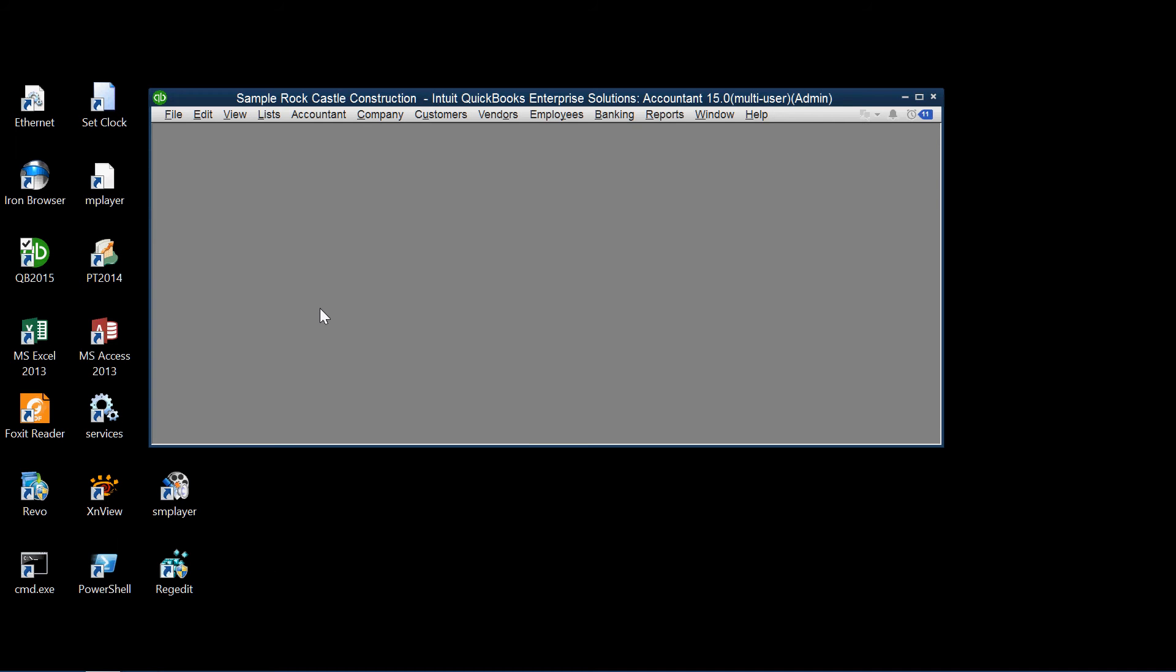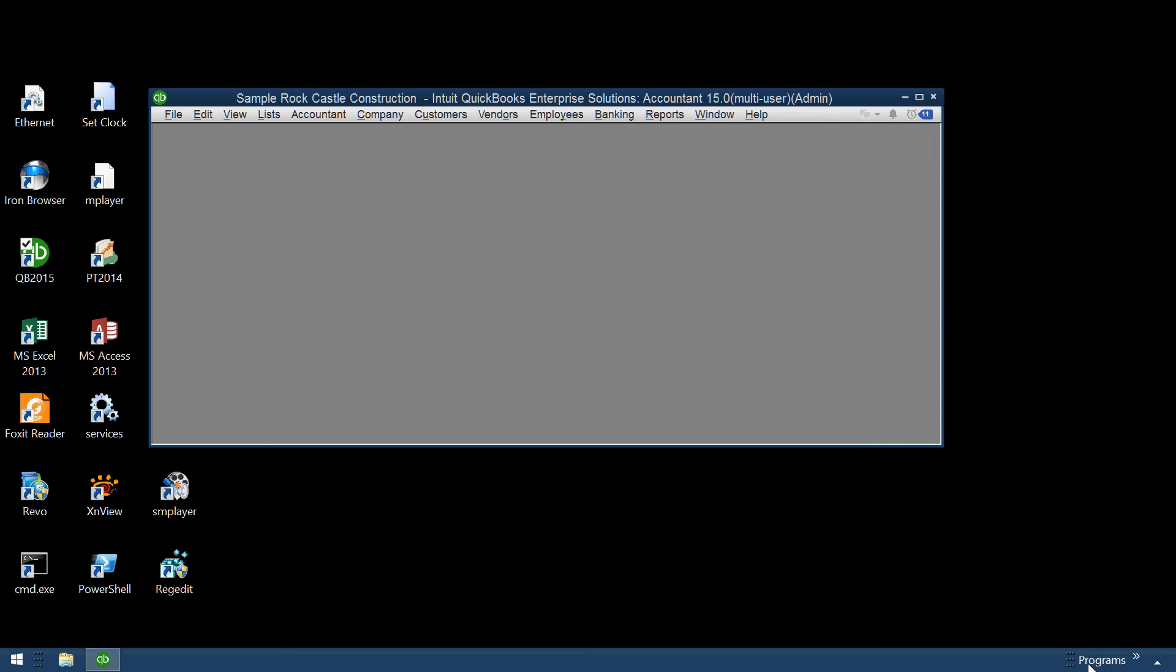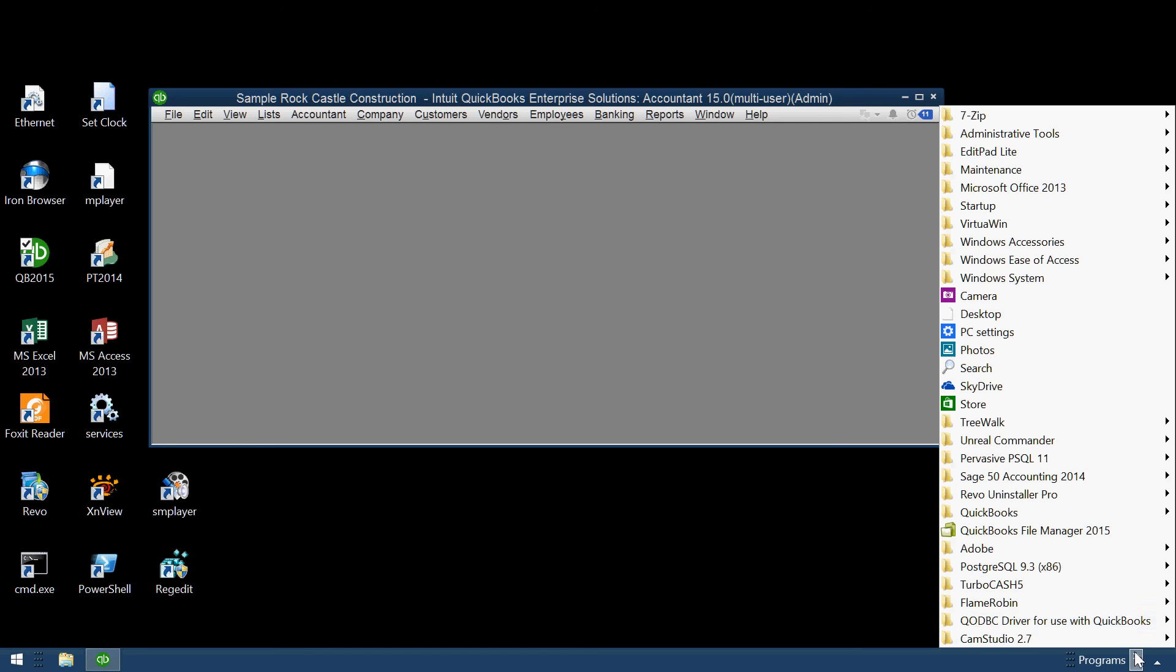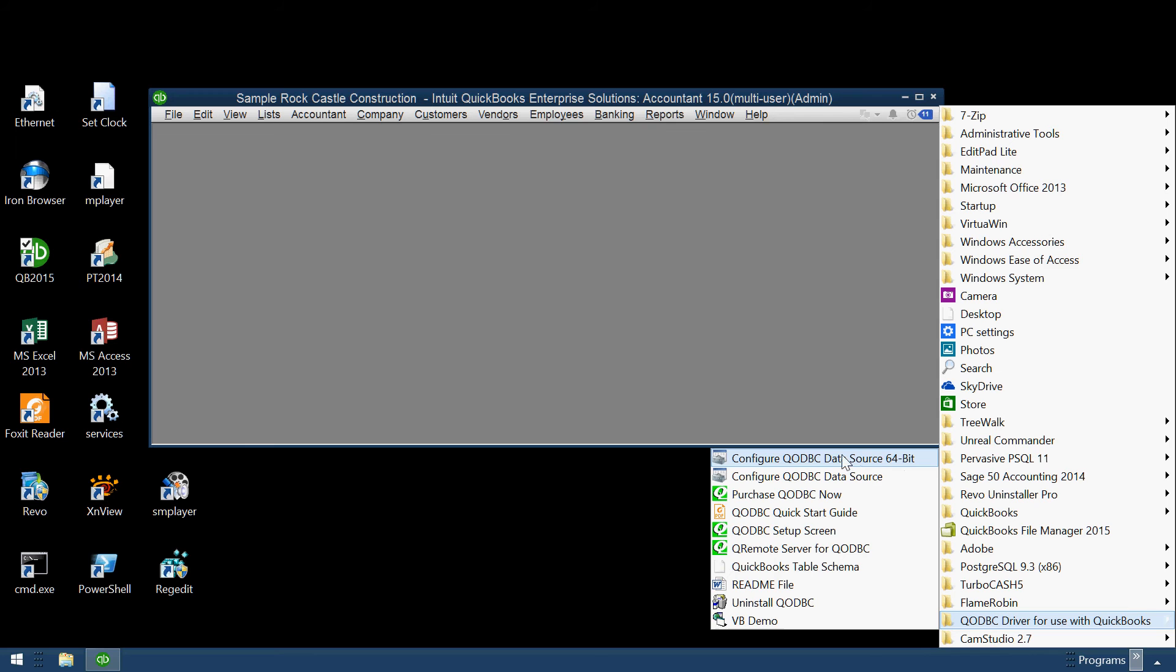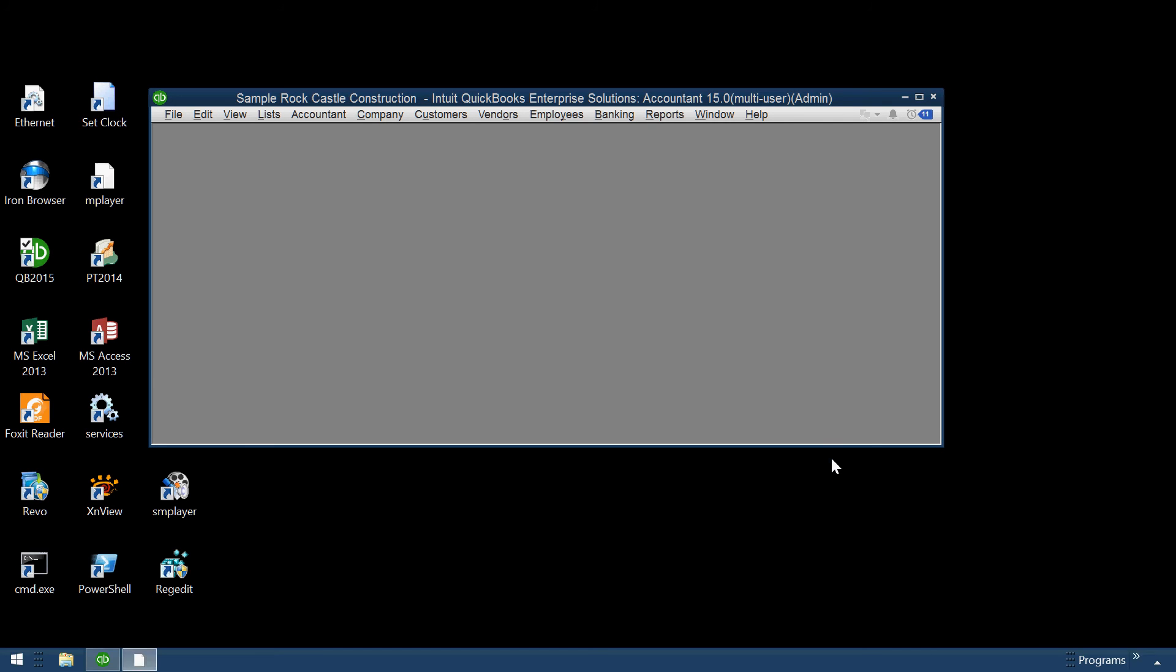Now, that's the configuration inside QuickBooks. We must also configure the driver on the Windows system itself. So we call up from the program menu, from the ODBC driver menu, the configure ODBC data source 64-bit. I assume that most people are using 64-bit systems. So I'll just use this 64-bit data source configuration.